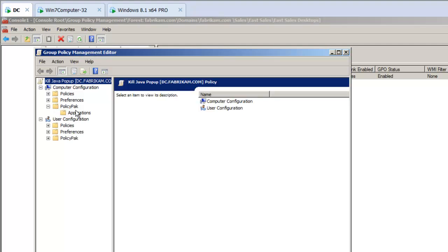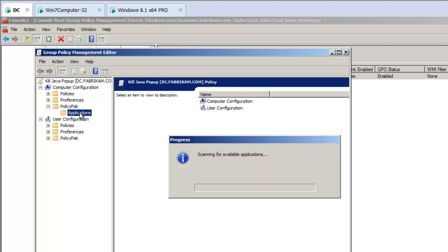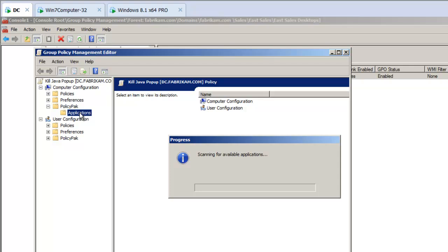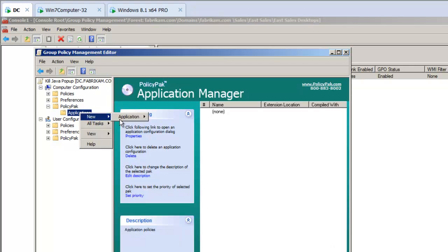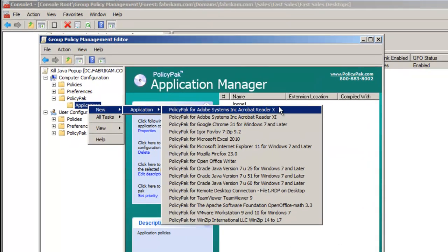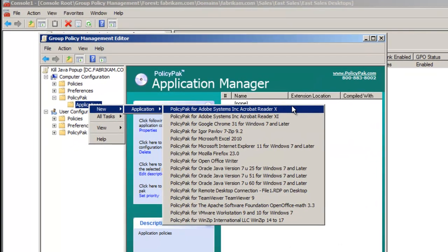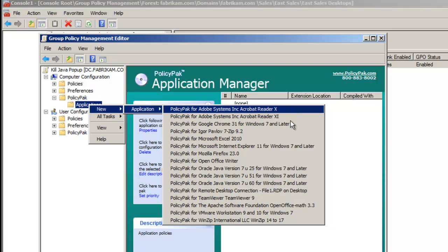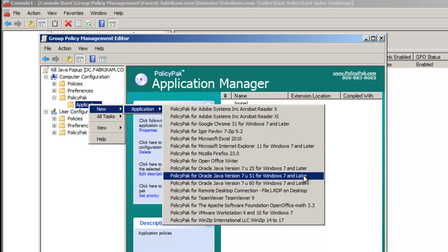So, that's under Computer Side, PolicyPak, Applications. We'll right-click, New Application, and PolicyPak has over 200 pre-configured packs ready to use, things like Firefox, Flash, of course Java, which is what we're about to get to,